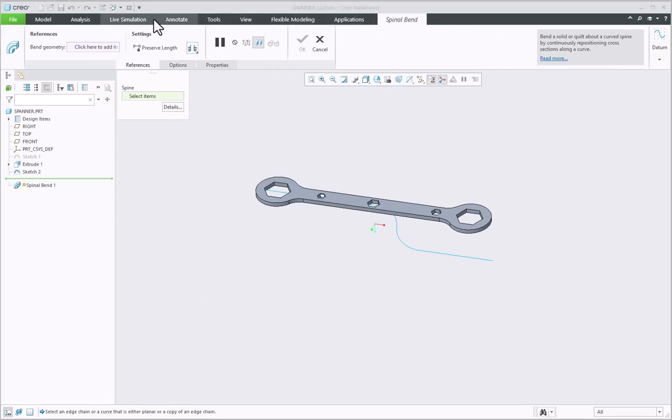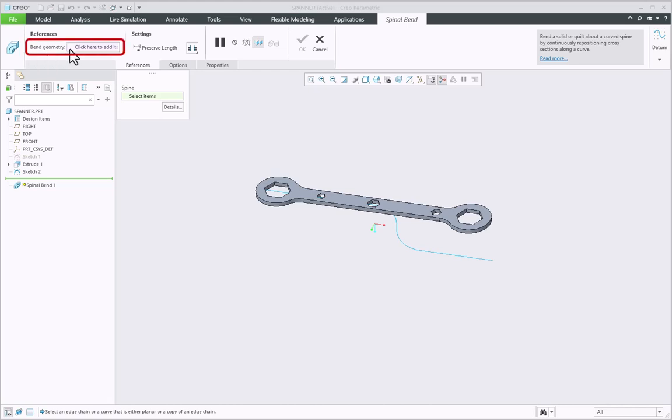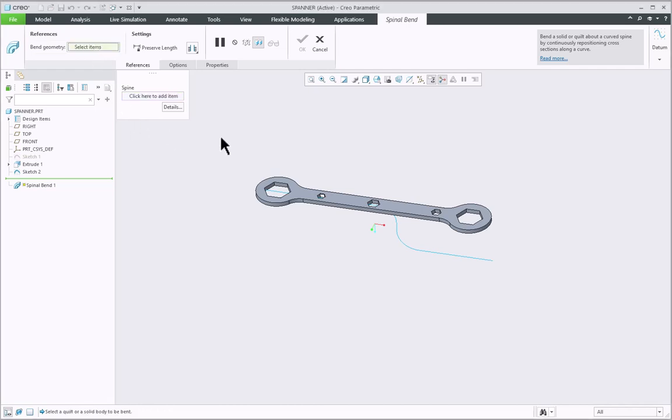Here is the spinal bend dashboard and in the references there is an option called Bend Geometry where you need to select the geometry or the model which you want to bend. I will click here and select the spanner.